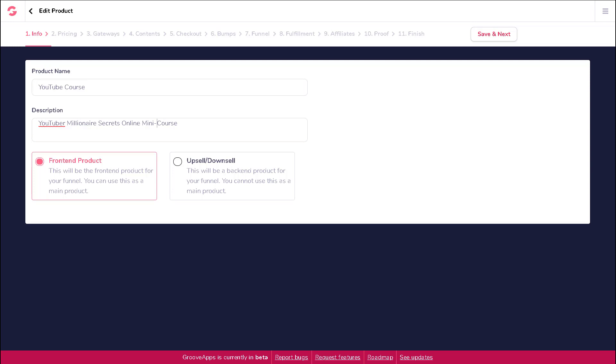To create one, simply click on the radio button next to upsell/downsell. Since the back-end products cannot be used as the main product, we will need to reselect front-end product for now. When you are ready, click on save and next.